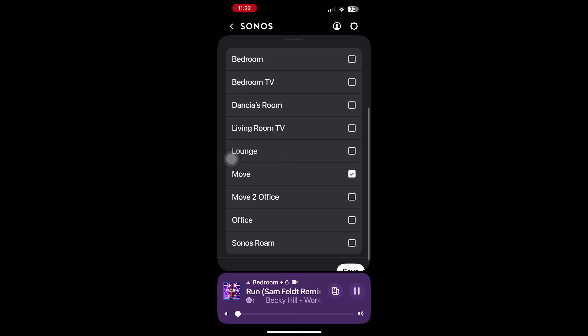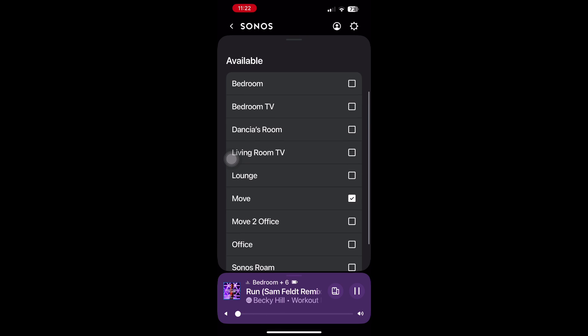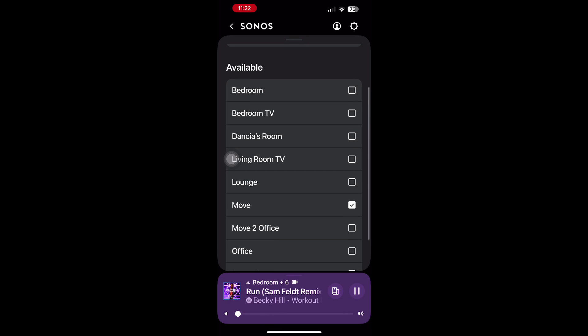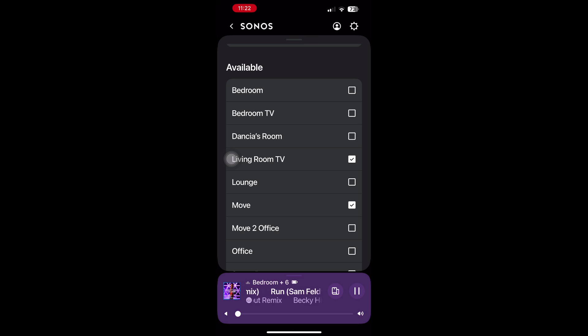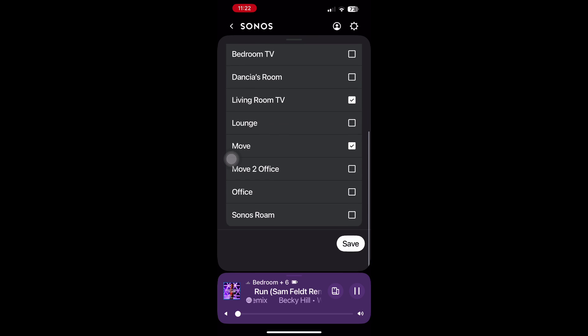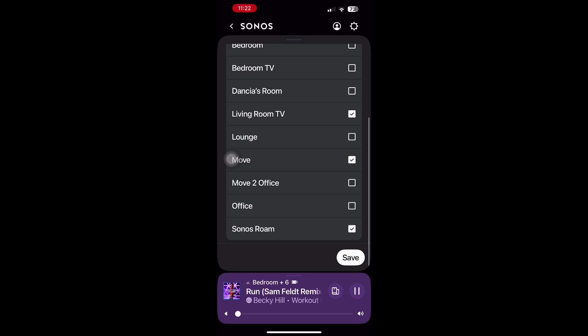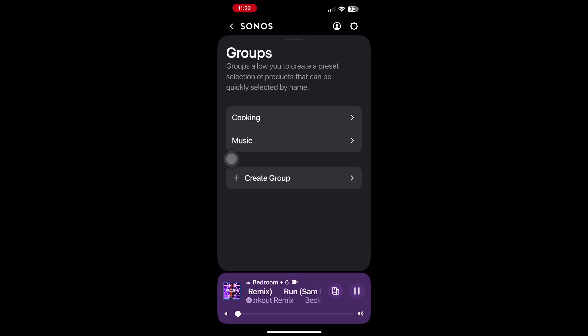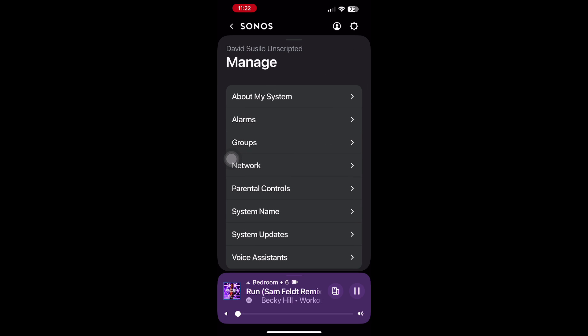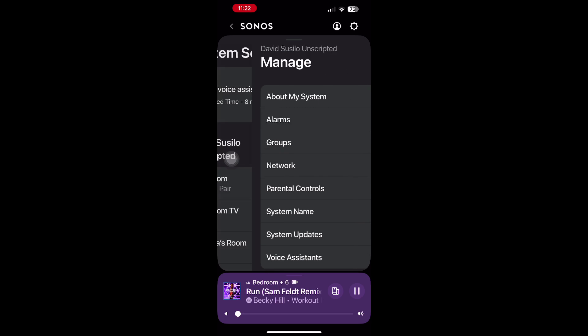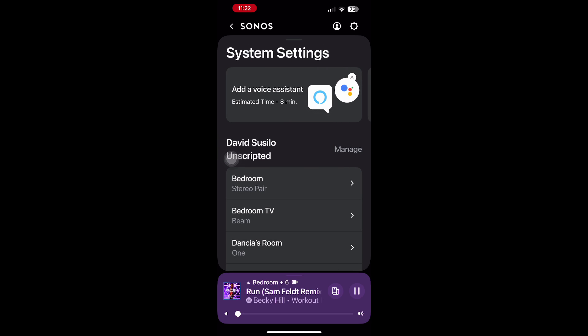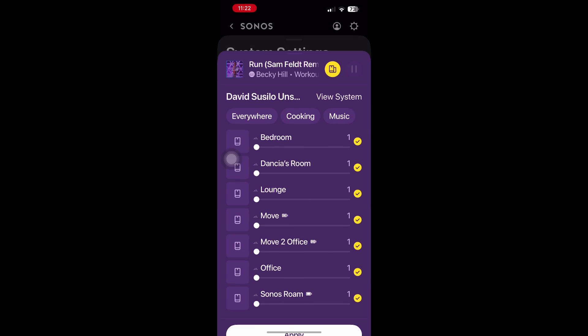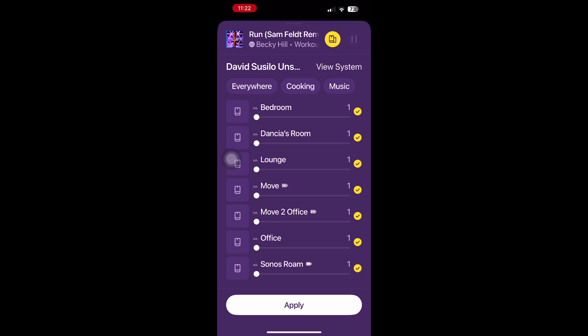In the previous software, I have to uncheck or check speakers that I want every single time I want to make some changes in the speaker configuration. But now, because I can have presets that I created myself, I can simply just choose which preset I want. It's a lot easier and a lot less convoluted doing it this way.